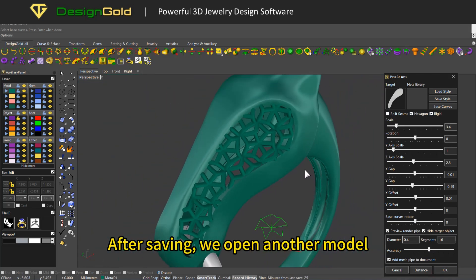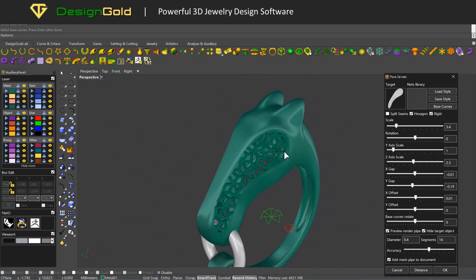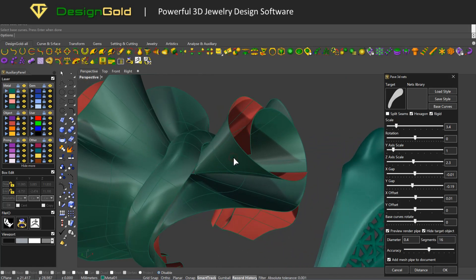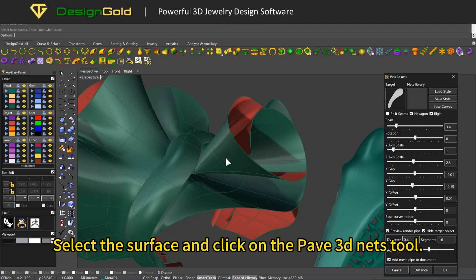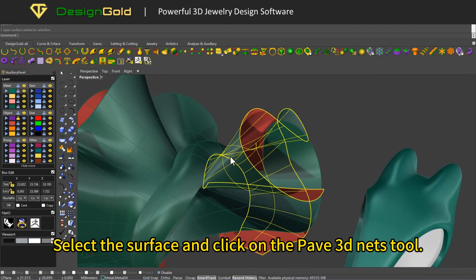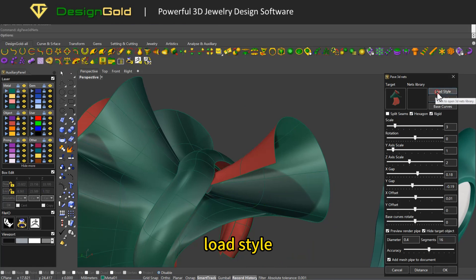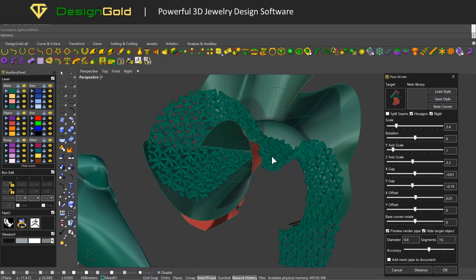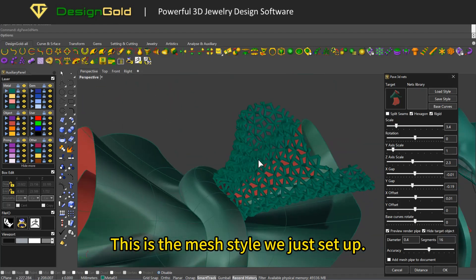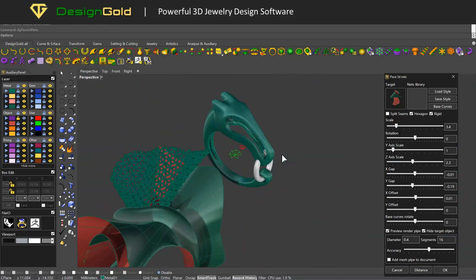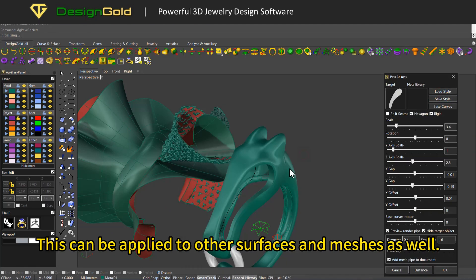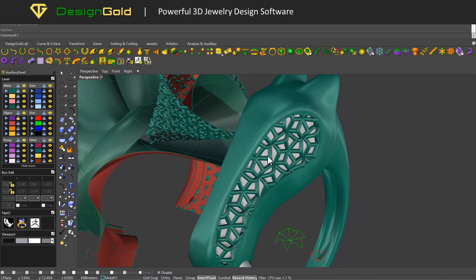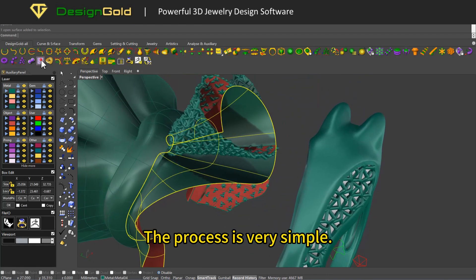After saving, we open another model. Select the surface and click on the Pave 3D Nets tool, then click 'Load Style'. This is the mesh style we just set up. This can be applied to other surfaces and meshes as well. The process is very simple.